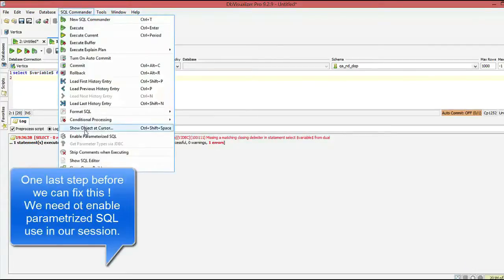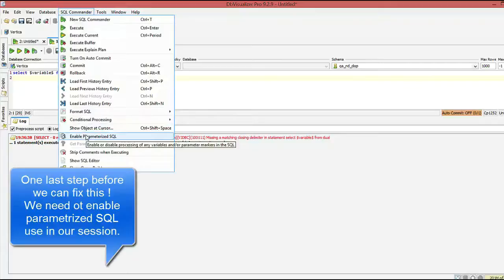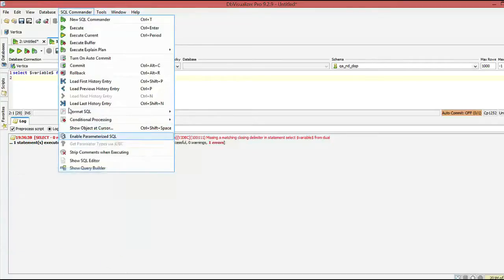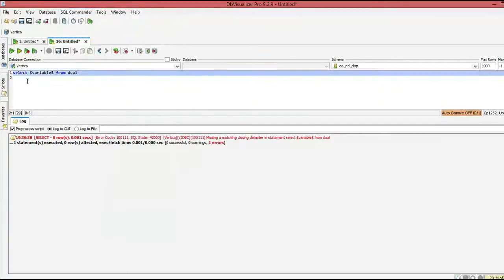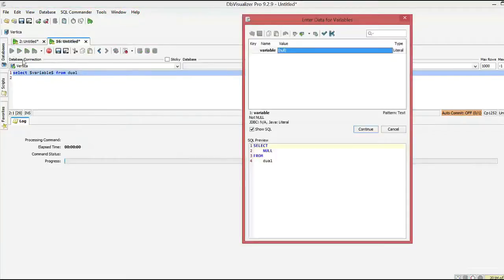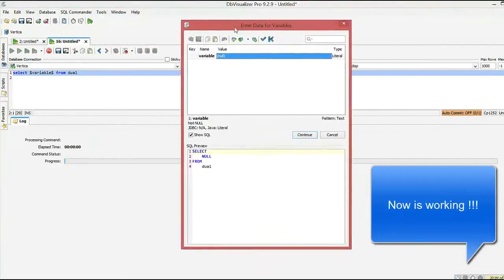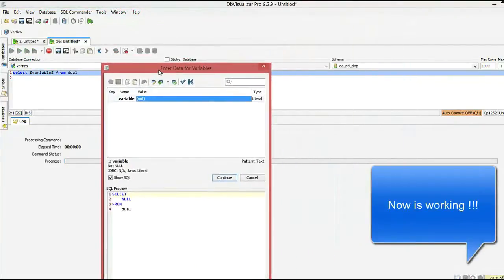We have another error — we're missing the last step. We need to enable parameters in the GUI. Once that's done, you're going to get a pop-up.